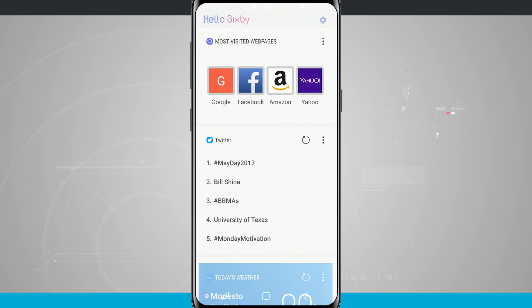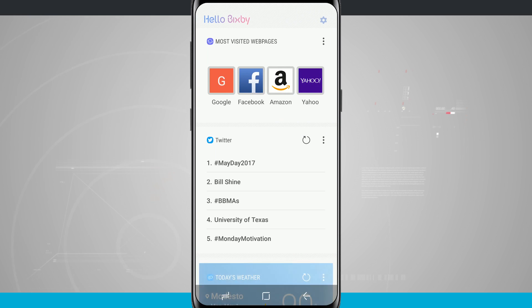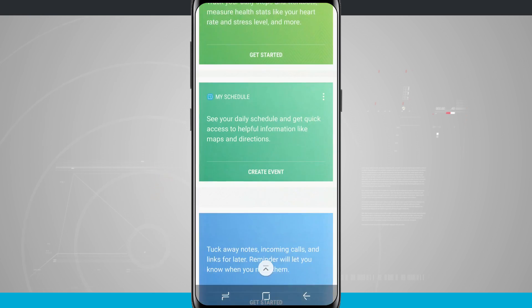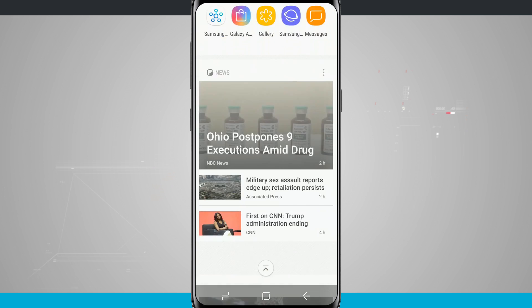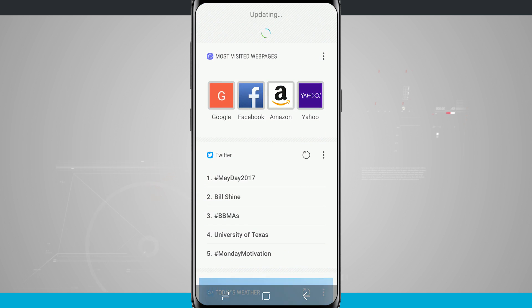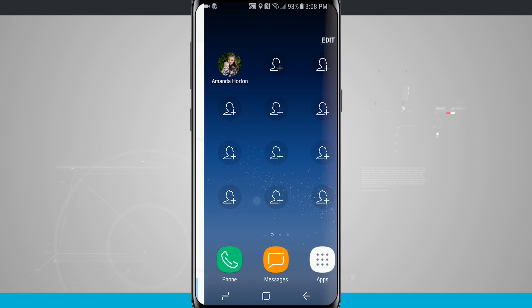And if I swipe over to the left one more time I still have access to Bixby. So that's nice to know and there are bigger cards here everything is a lot larger and easier for me to read.